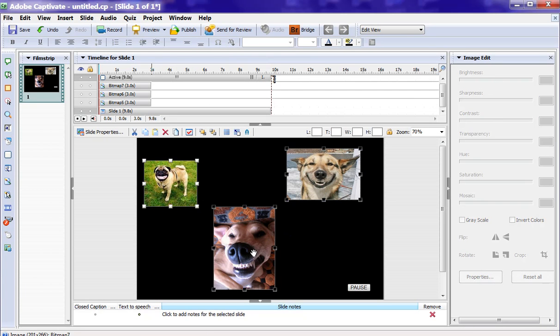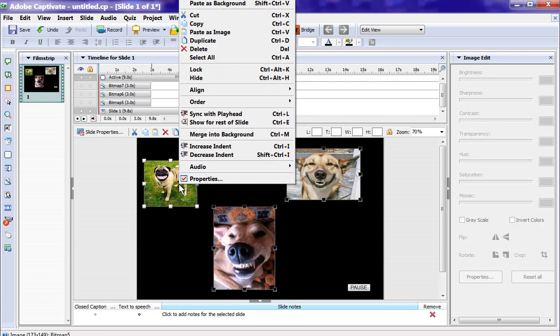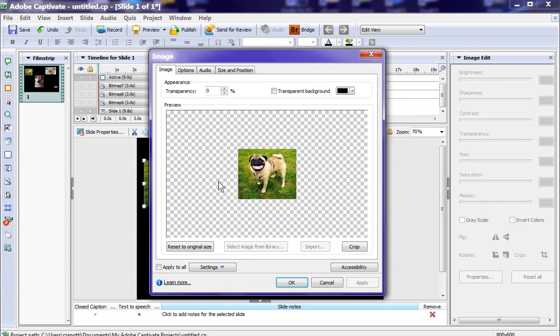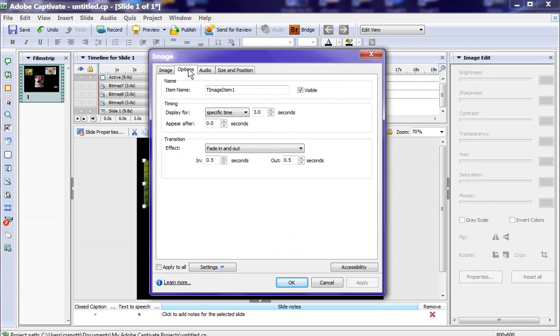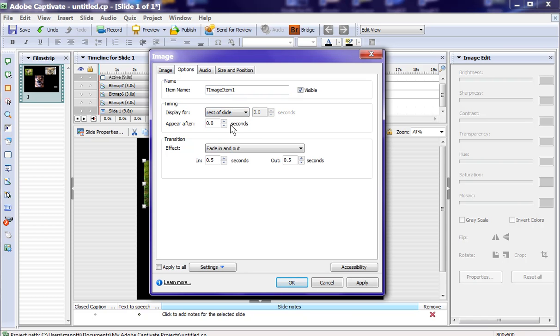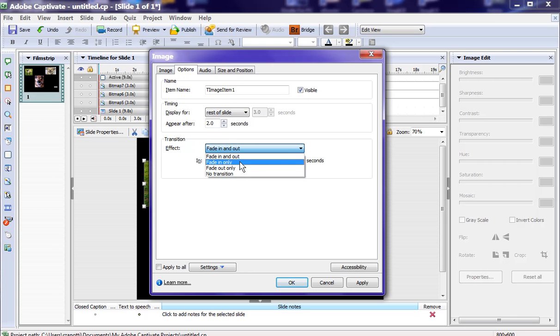I'm going to select all of them, and then I'll right-click on any one of them. I'll right-click on this one, hit Properties, and we're going to Options. Here I'm going to say leave them on for rest of slide. I'm also going to say appear after two seconds, so there'll be a pause before they appear, and let's say we want fade-in only.